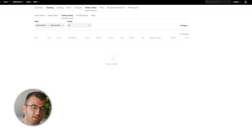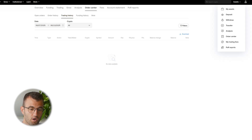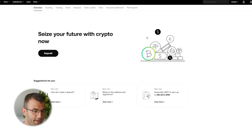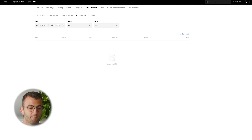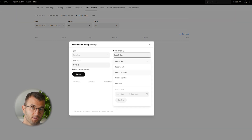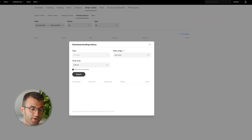That is the trading account history CSV. Now for the funding account history CSV: from assets, go to my assets and from the order center, select funding history and the download option, type funding. Make sure to get your entire history and then click export. Now you have those two different sets of files — drag and drop them into Coin.ly and there you have it. It's as simple as that.